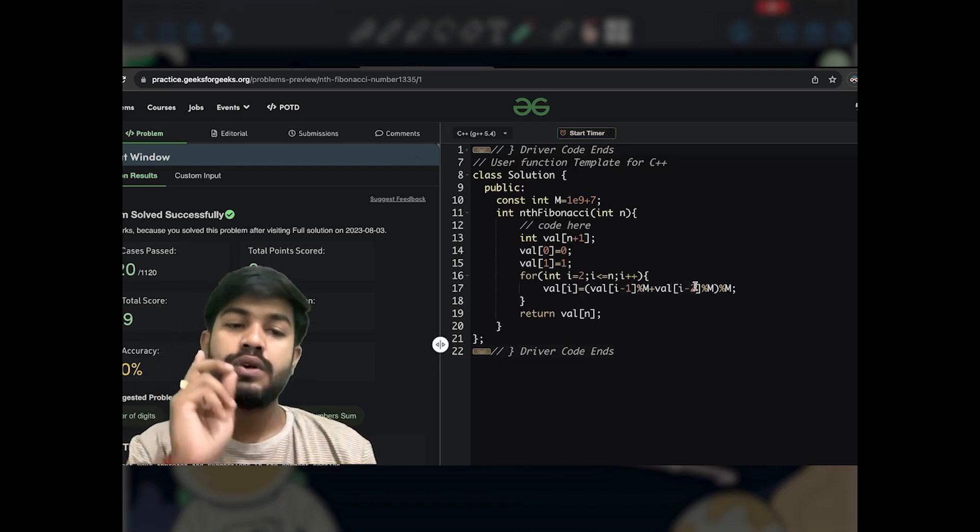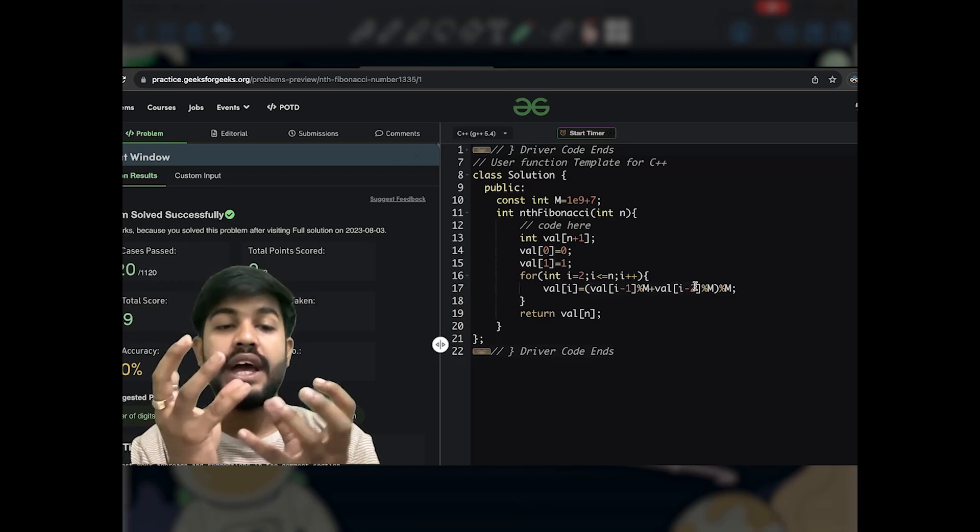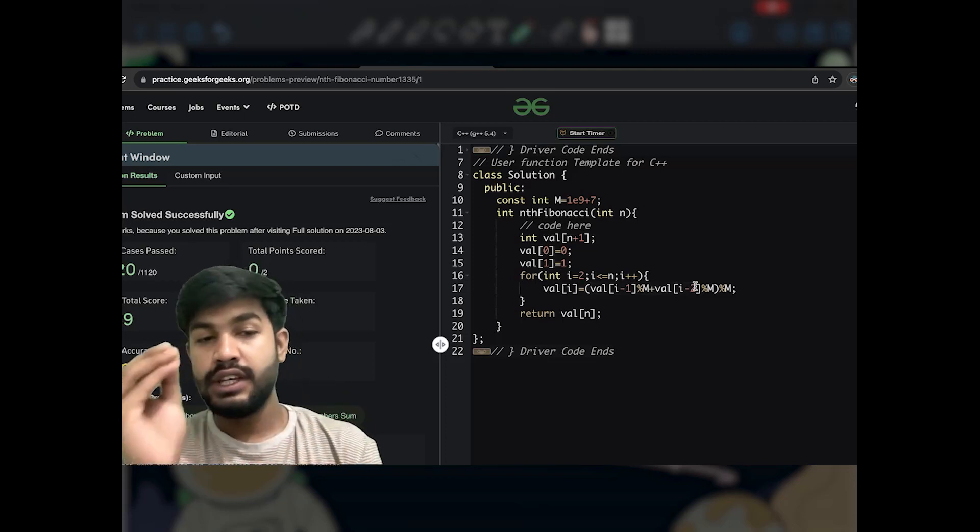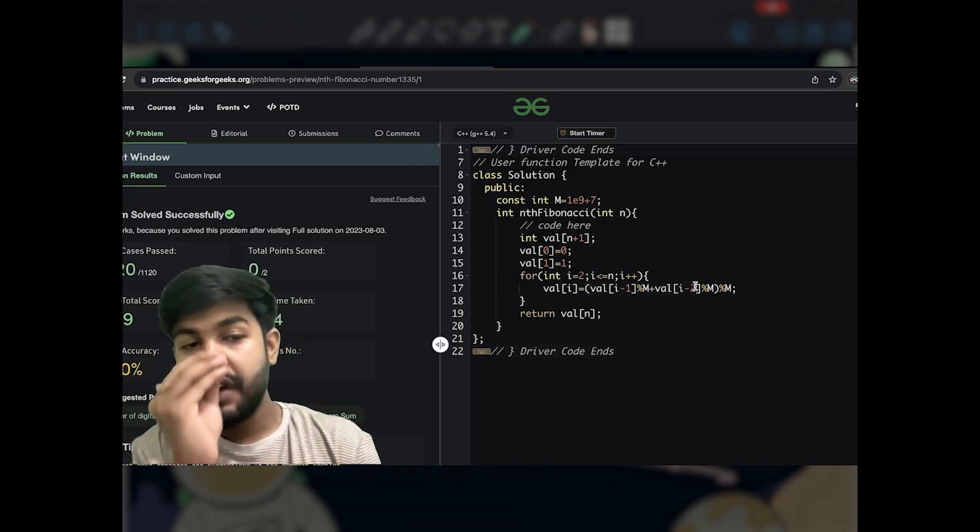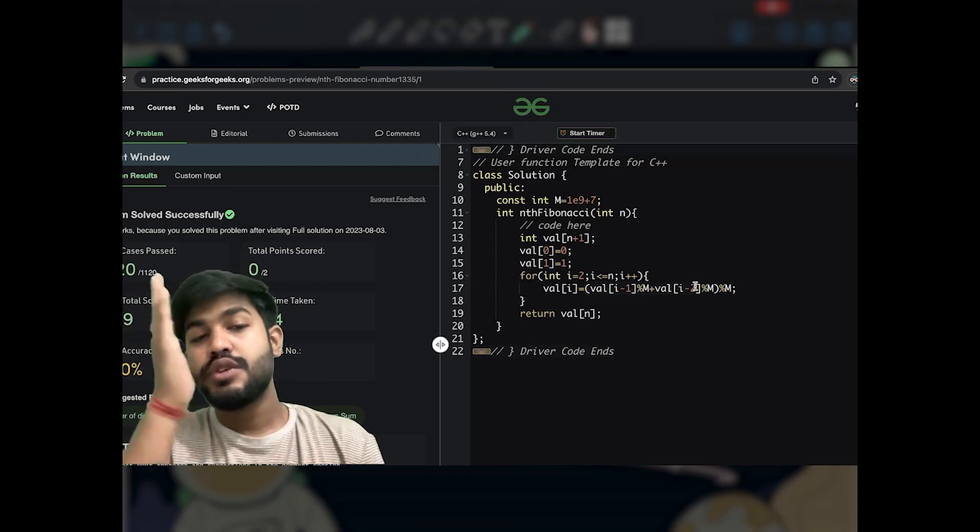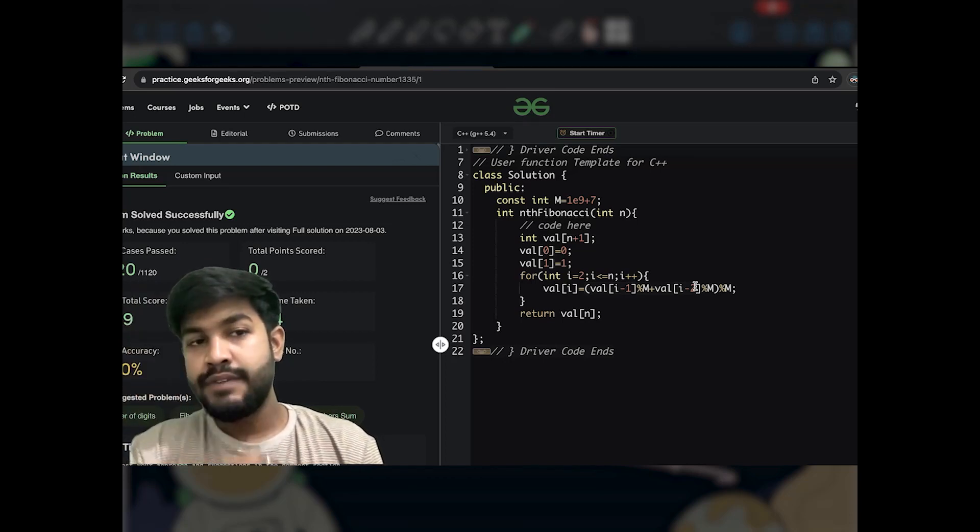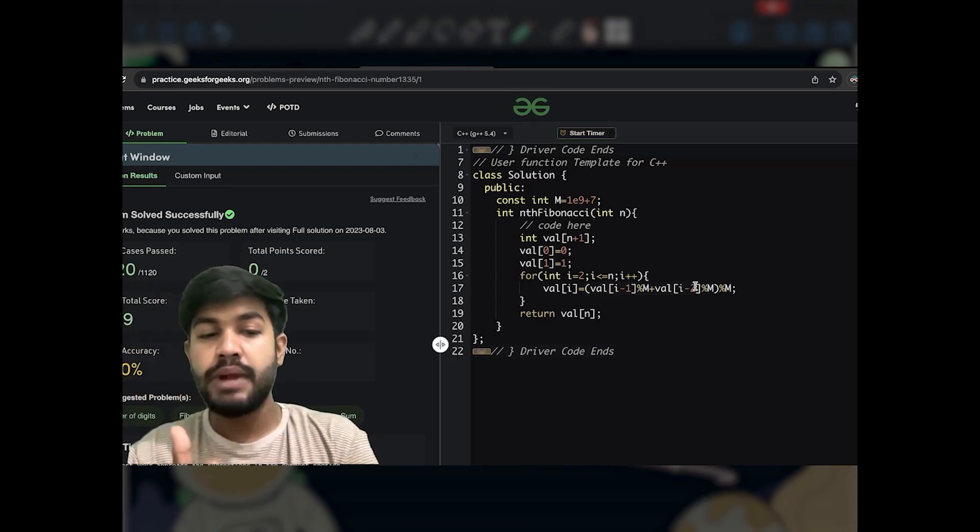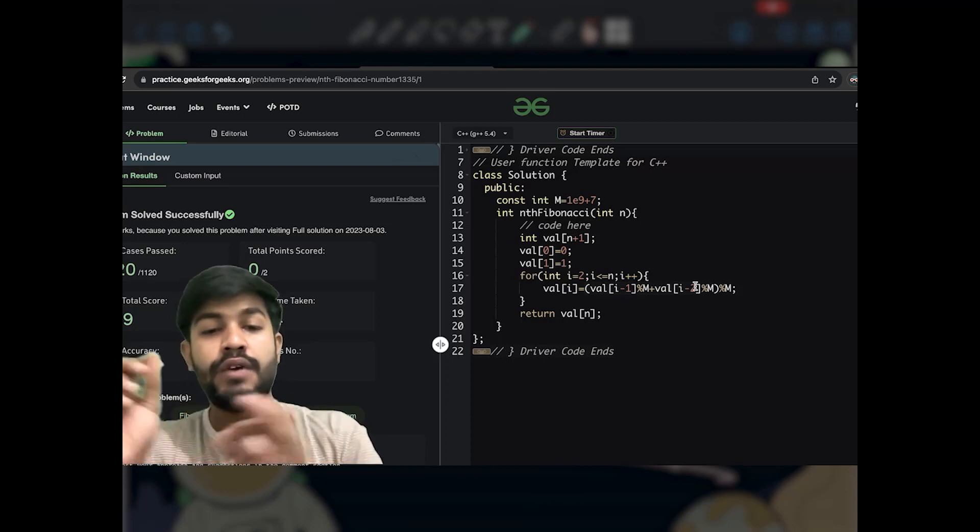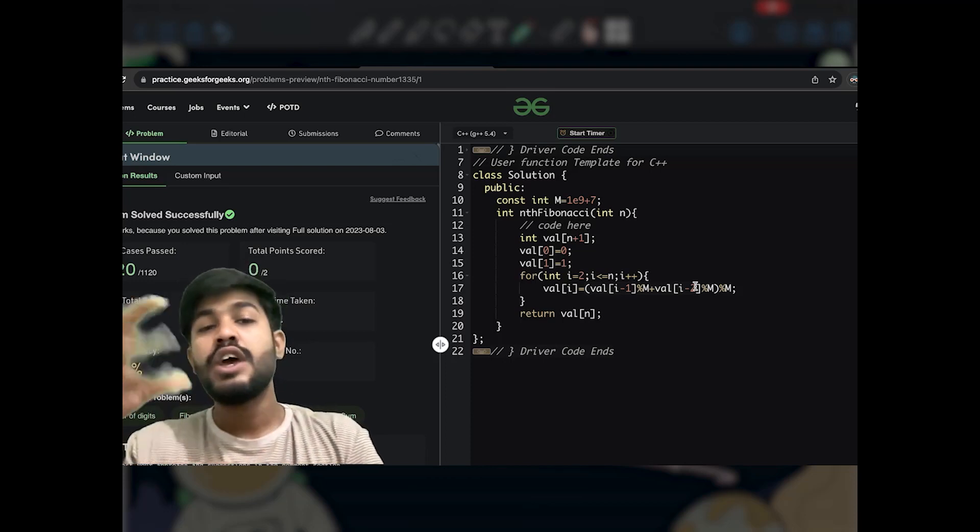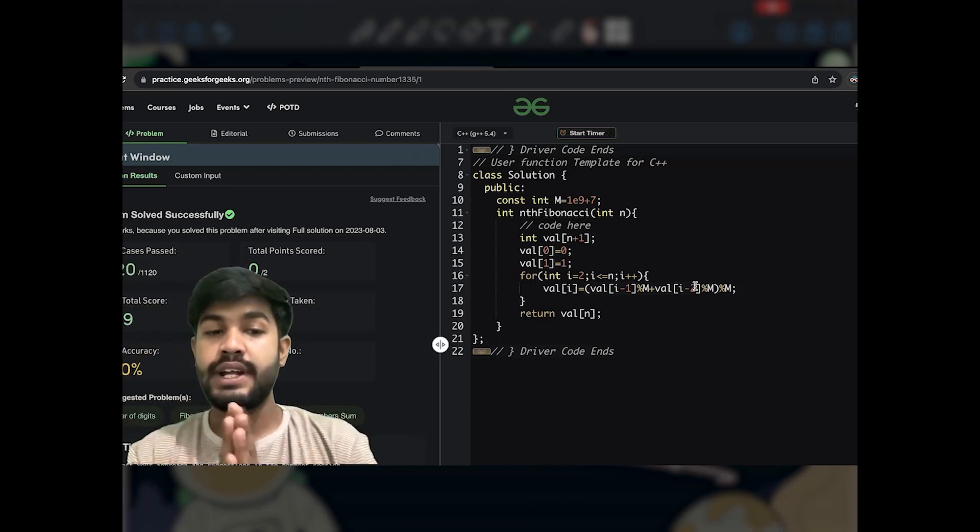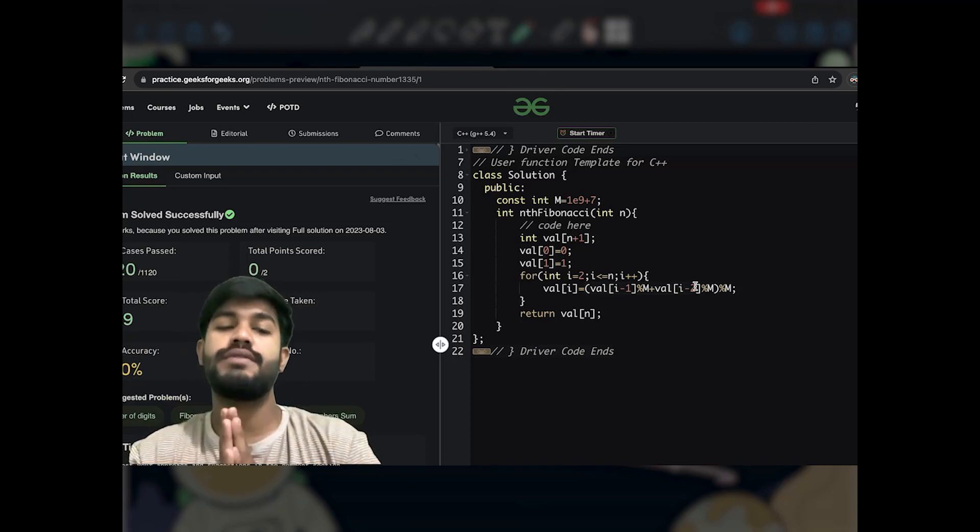So basically it is a constant operation at each step. To take out one value we are doing addition operator. So for taking out one value we are doing constant operation. So number of elements we are taking out, n, multiplied by constant equals big O of n times 1. Constants are ignored in big O time complexity, that is why this is big O of n.